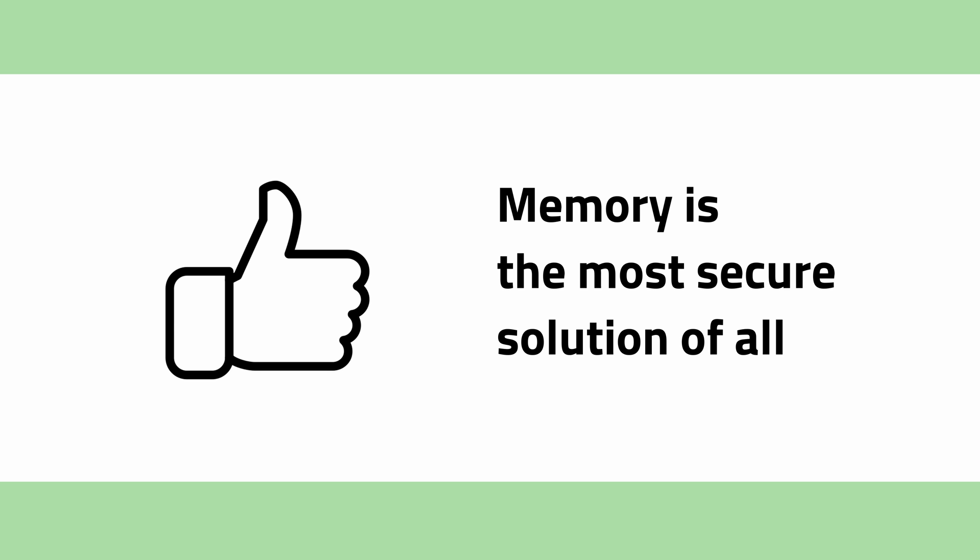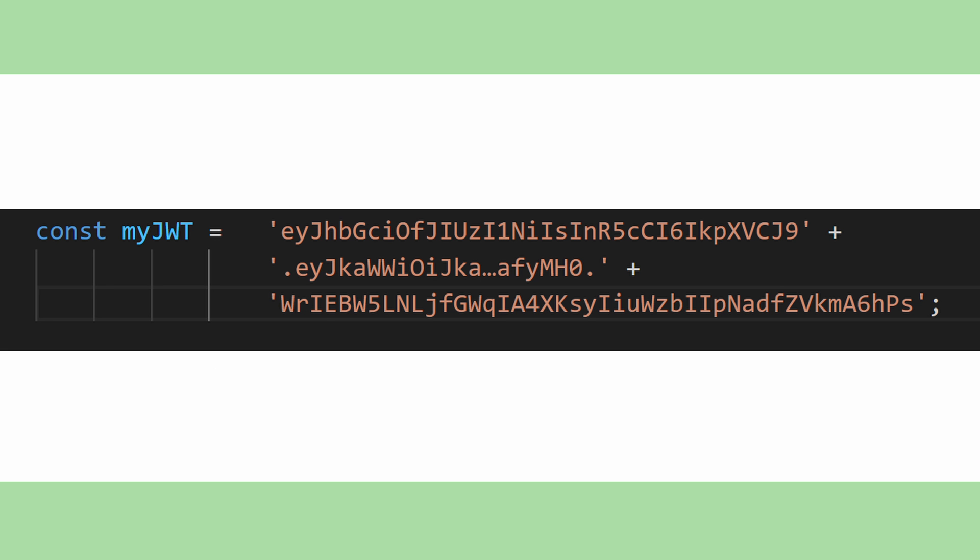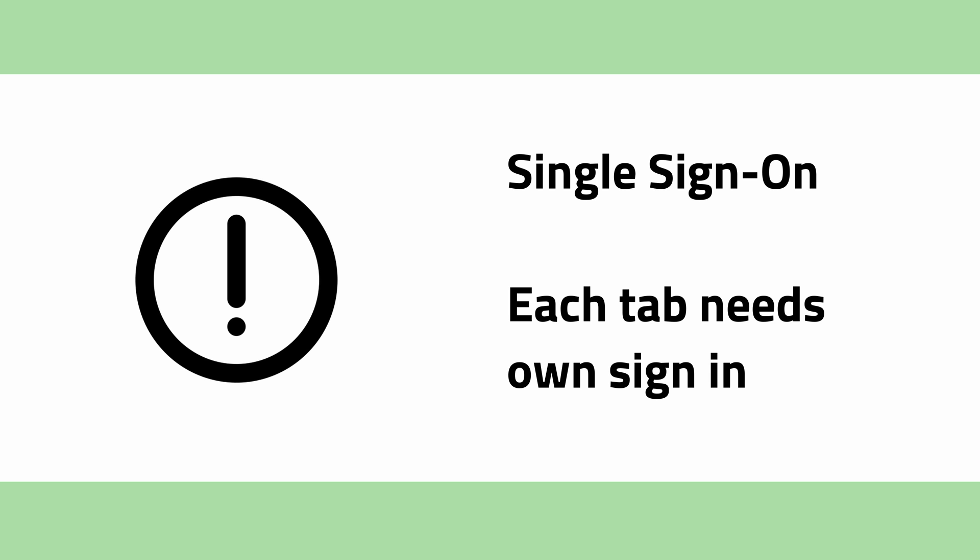The most secure solution here is to store JWT in memory of your single page application. This means that you end up storing the token in a JavaScript variable without additional persistence. This comes with some limitations.